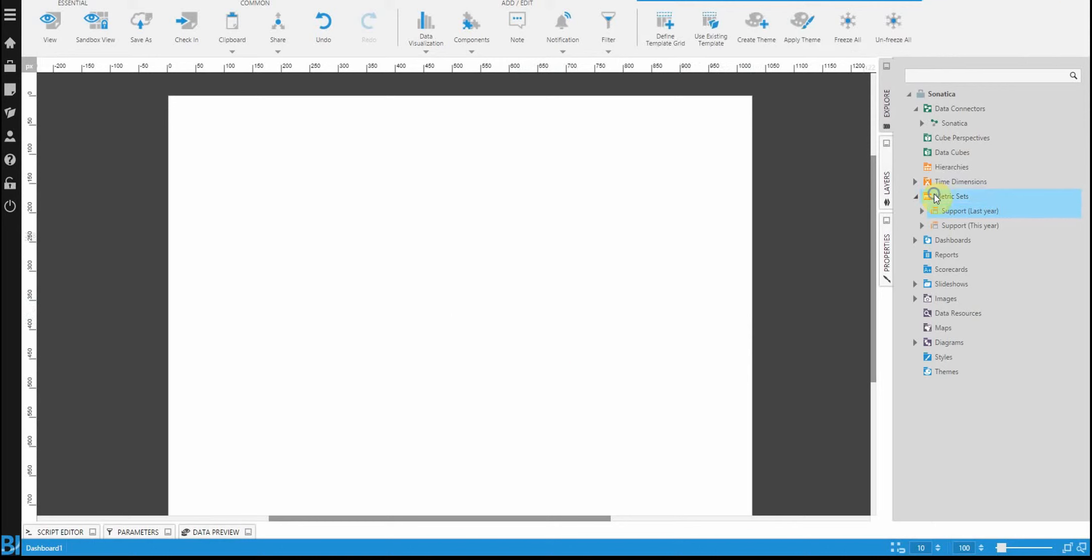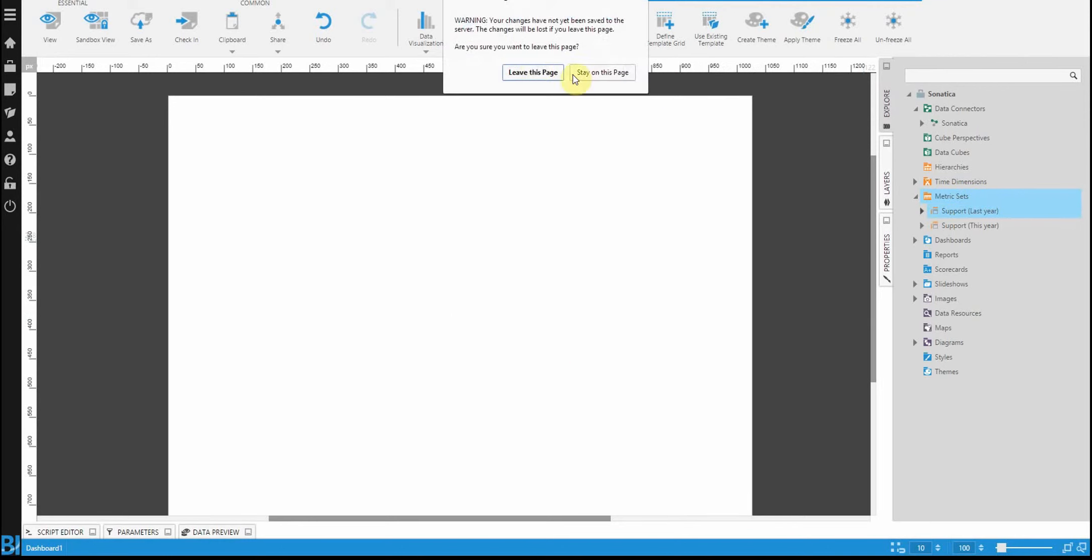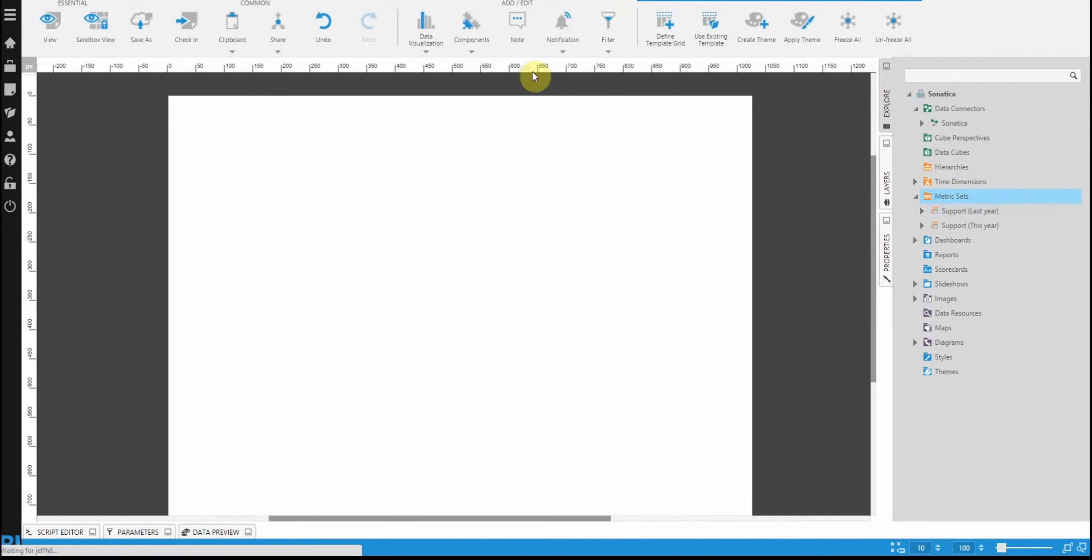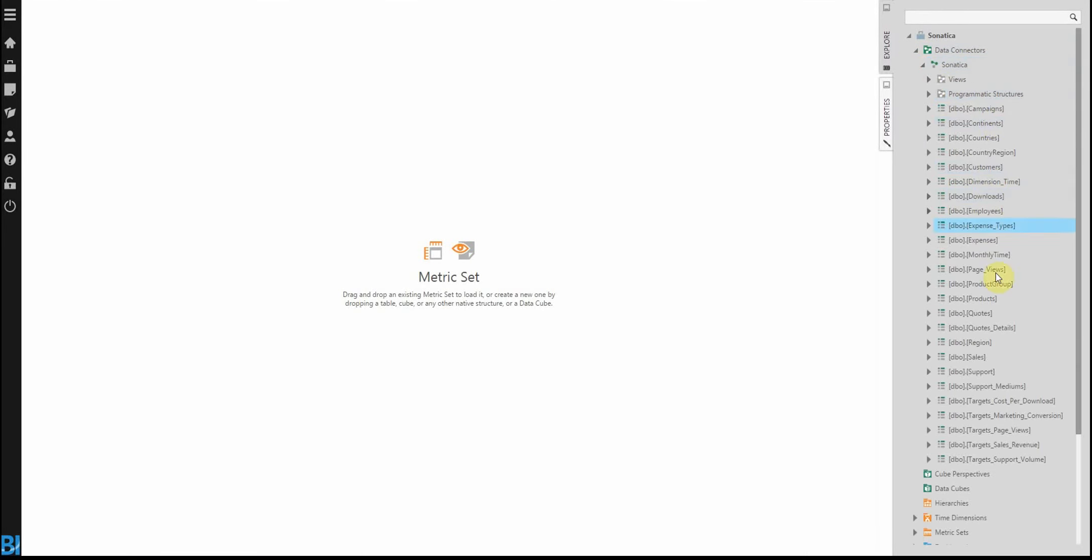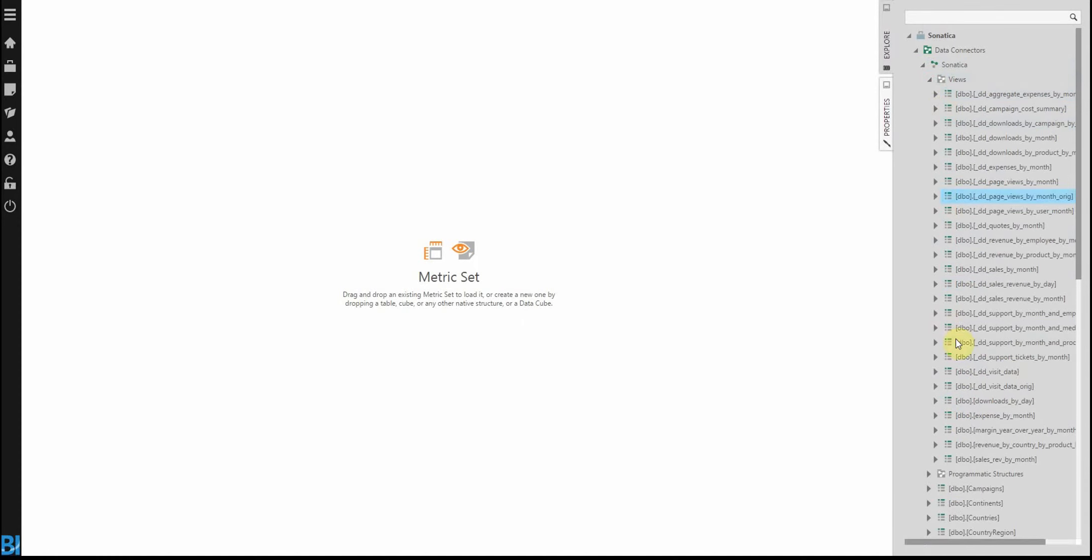Let's build a metric set. Just right click, new metric set. And it's very much like what I was doing when I was dragging and dropping elements onto the dashboard designer. We expand our data that we want to see and we just create something meaningful.